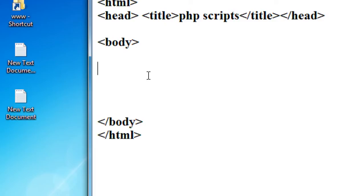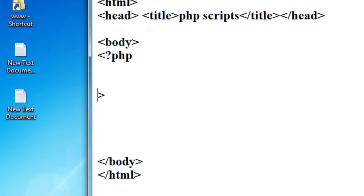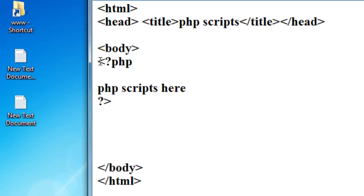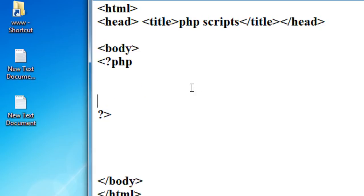Here I demonstrate the different methods of using PHP scripts in your webpage. This is the simple PHP scripting syntax: insert a question mark to open the tag, and here you can close the script using a closing question mark. Within these two tags you can enter your PHP scripts. Here I just print an echo message.